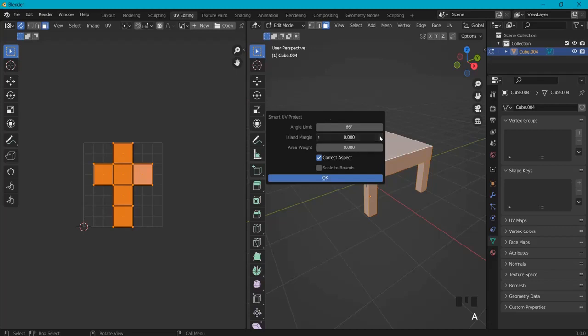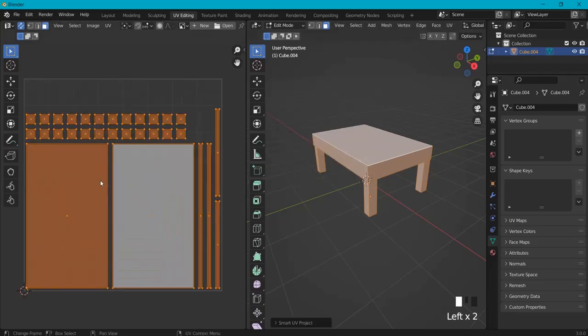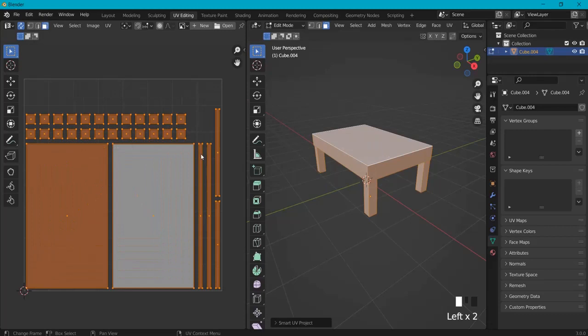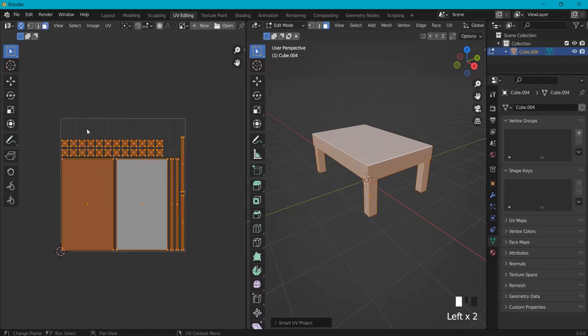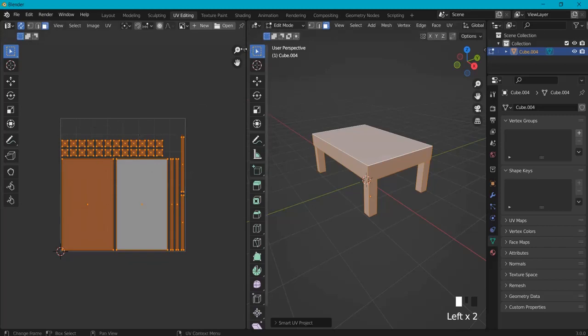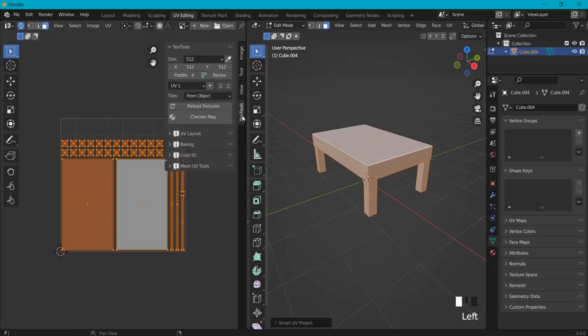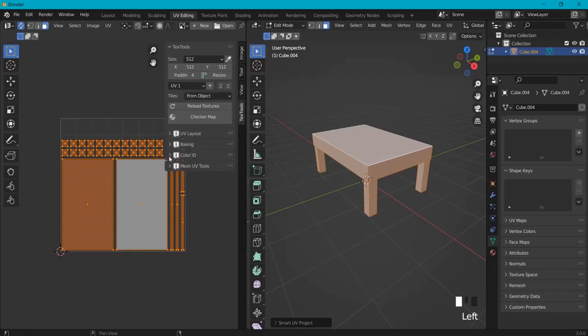Then here go to U and Smart UV Project. I set the island margin about this because that way it leaves some space in between and there is no overlapping or bleeding. Okay, now you can make this better and scale it up to fit the picture like this, but this should too. Then hit N or just this icon right here and look up for Text Tools.